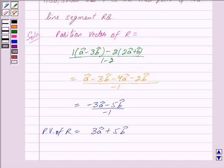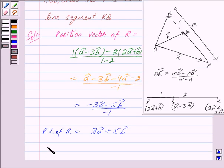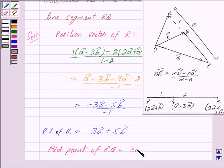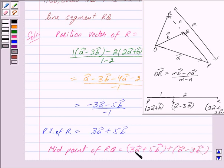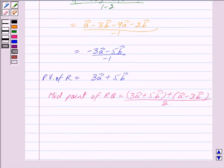Now we have to show that P is the midpoint of the line segment RQ. If we show that the position vector of P equals the midpoint of RQ, then we are through. The midpoint of RQ is given by adding the position vectors of R and Q and dividing by 2, since the midpoint of two points with position vectors A and B is given by (vector A plus vector B) upon 2.